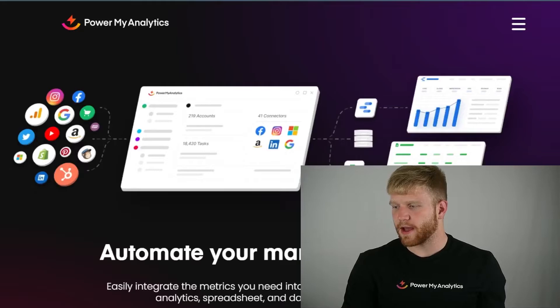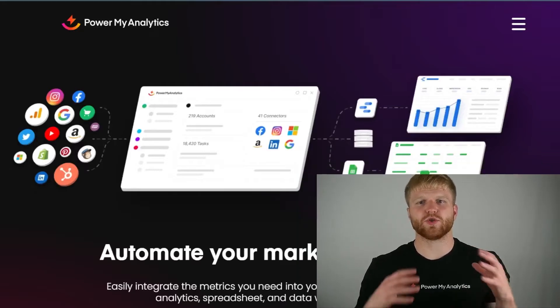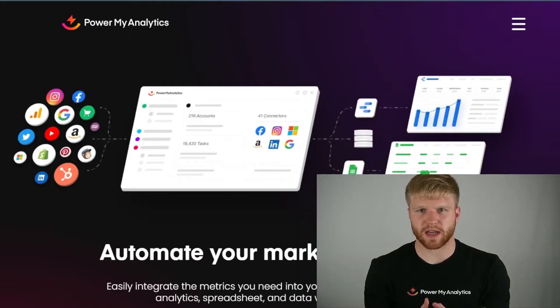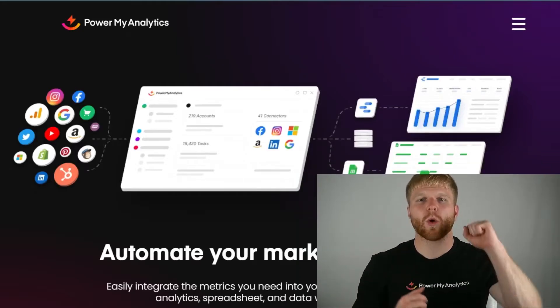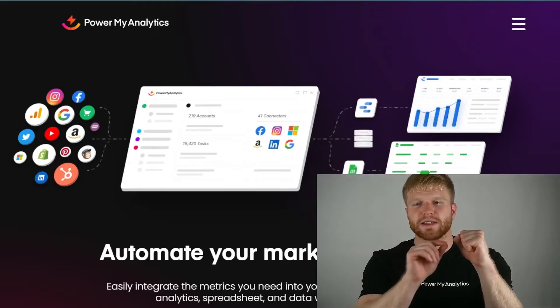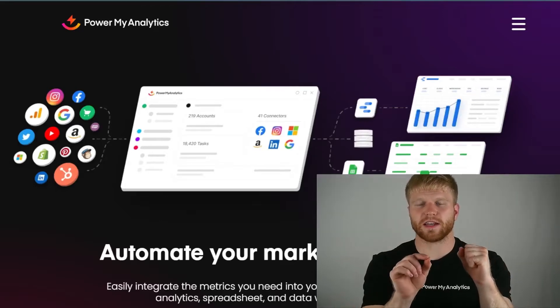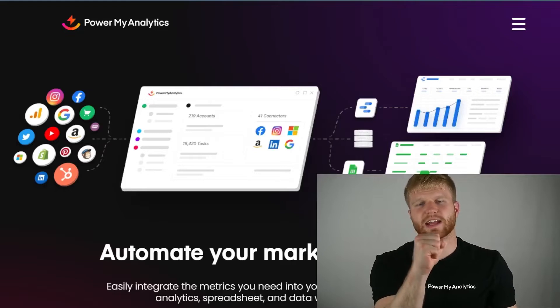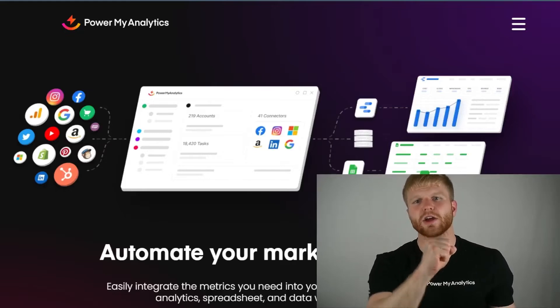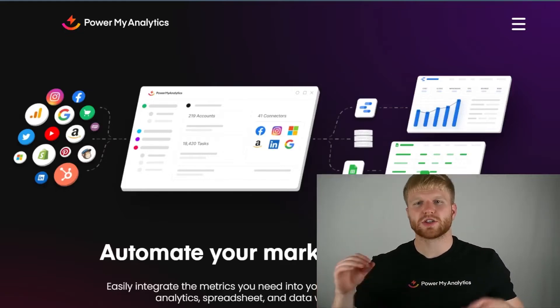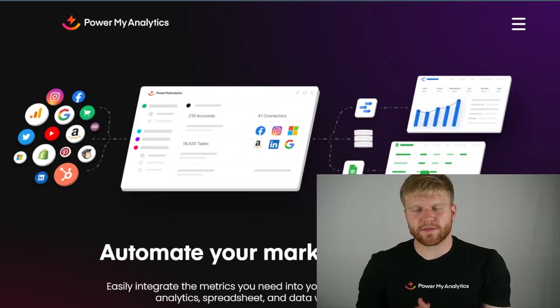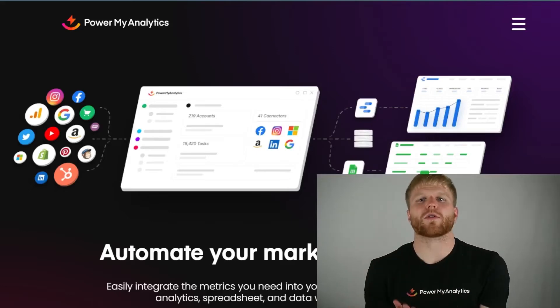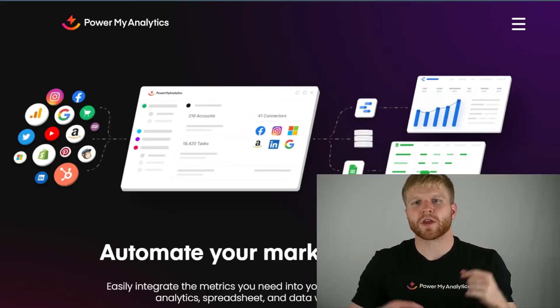So it's very important that we utilize Power My Analytics to understand what's happening here. Microsoft Ads is going to be sending that data to Power My Analytics and Power My Analytics is the connector that will send that data to the Google Sheet. There's lots of other connectors out here, but today we're going to use Power My Analytics for that.